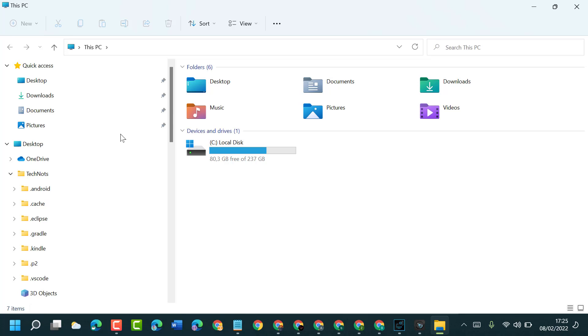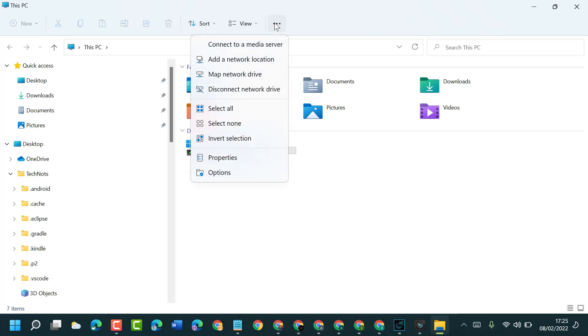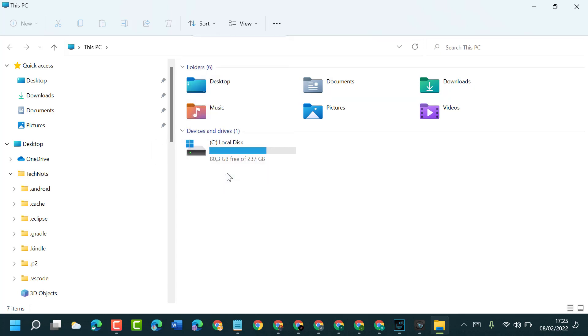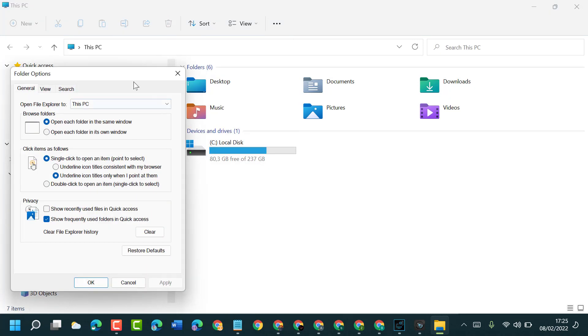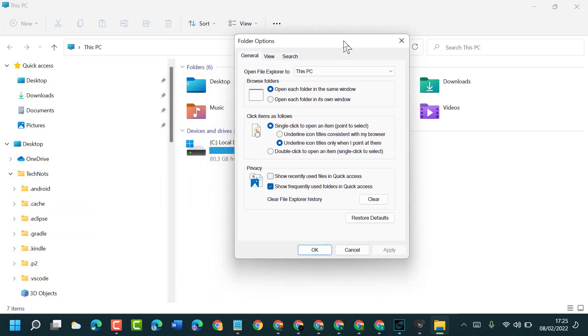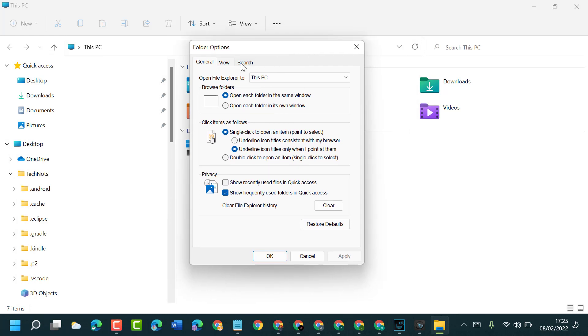Now you have to click on the three-dot menu, then click on Options. Now click on the second option, View.